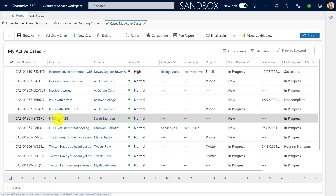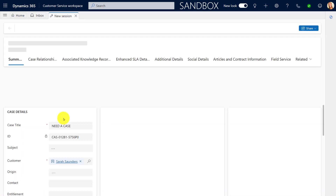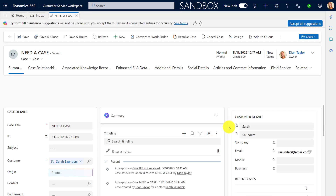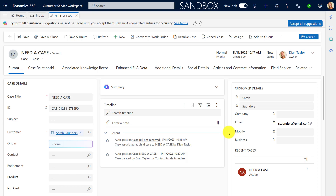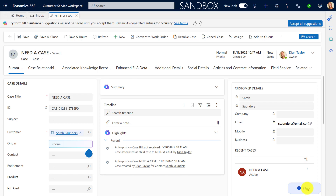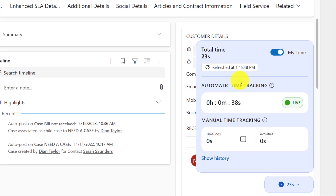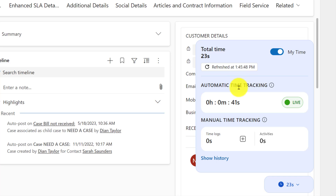Let me go ahead and click on this case to open it up. And what you should see in a second is my counter — my tracker, whatever we want to call this. What is happening right now is that if I click here on my time, I can see the time that has passed as I'm working on this particular case.